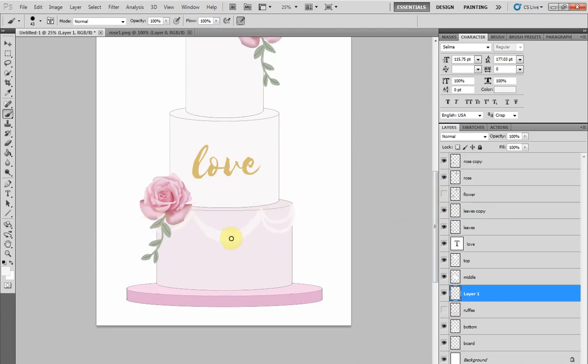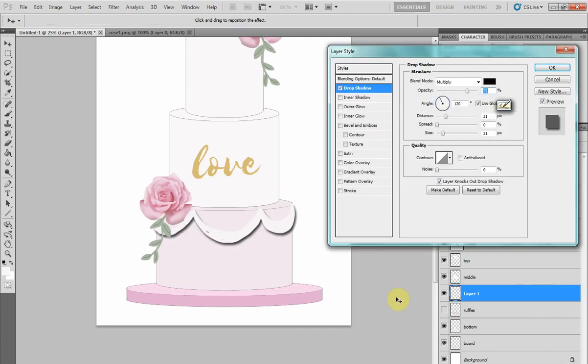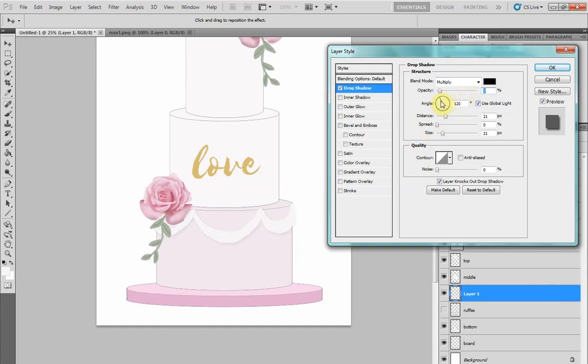Here I'm choosing the drop shadow option. Its default is pretty dark, so we can just decrease the opacity to make it lighter. This will help to show up better on a cake where the swags and the cake are the same color.